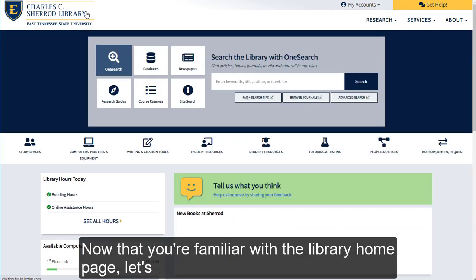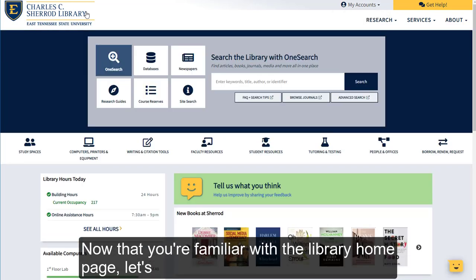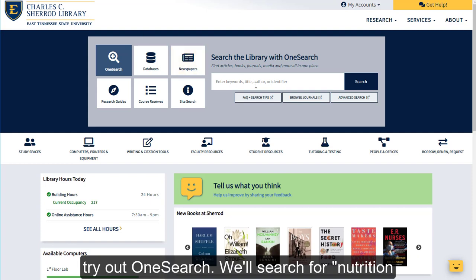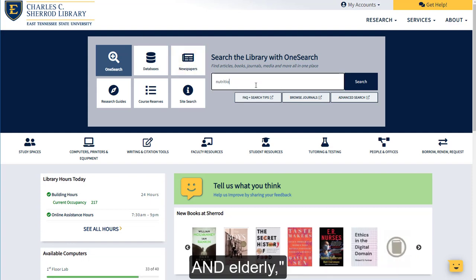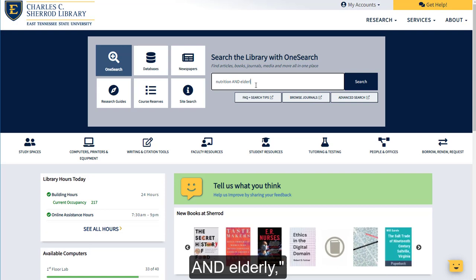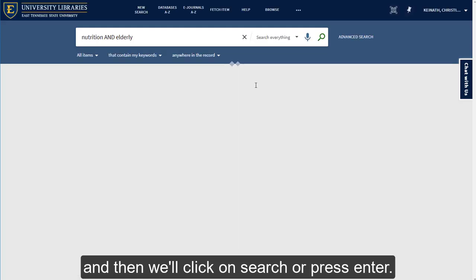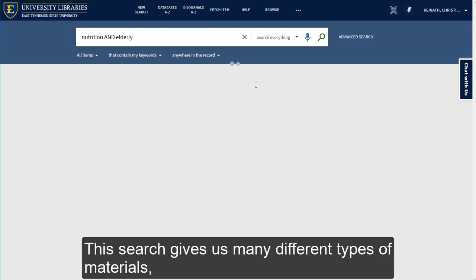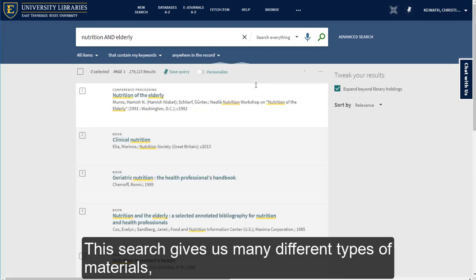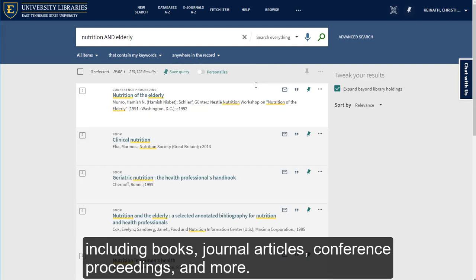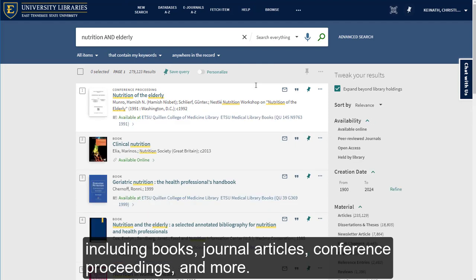Now that you're familiar with the library homepage, let's try out OneSearch. We'll search for Nutrition and Elderly, and then click Search or press Enter. This search gives us many different types of materials, including books, journal articles, conference proceedings, and more.